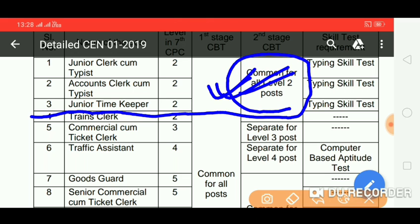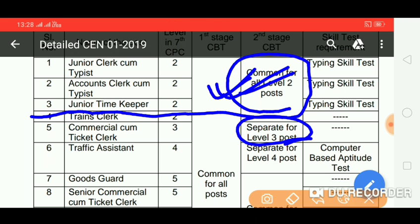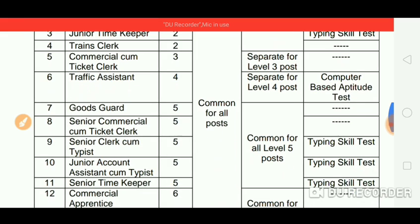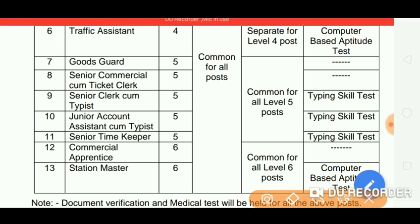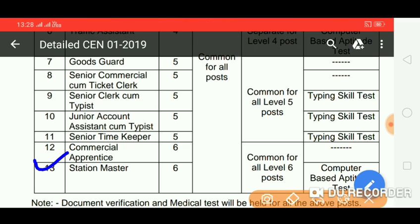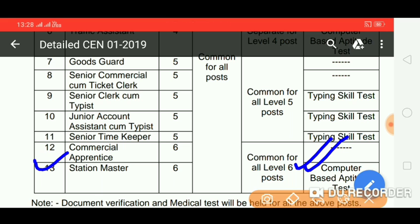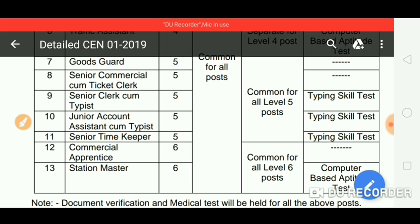The paper level is comparatively lower for some posts. Level 3 posts are lower, Level 4 is higher, Level 5 is higher, and Level 6 follows. Level 6 is the CGL level, which includes posts like Station Master and Commercial Apprentice. Level 5 is lower, and Level 6 is lower in terms of cutoff. The number of points (marks required) are relatively lower, similar to math and reasoning sections.